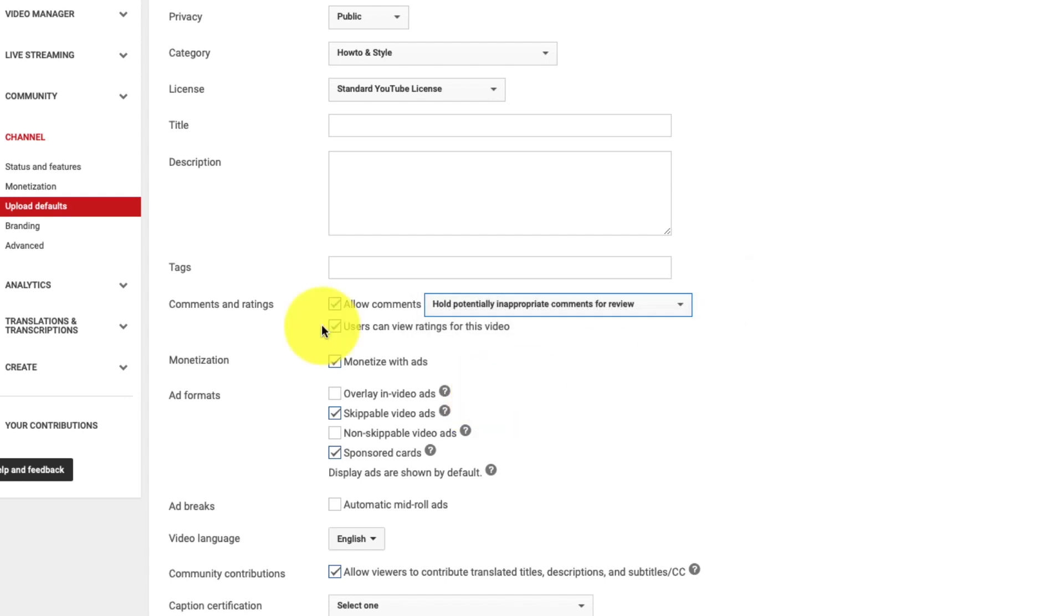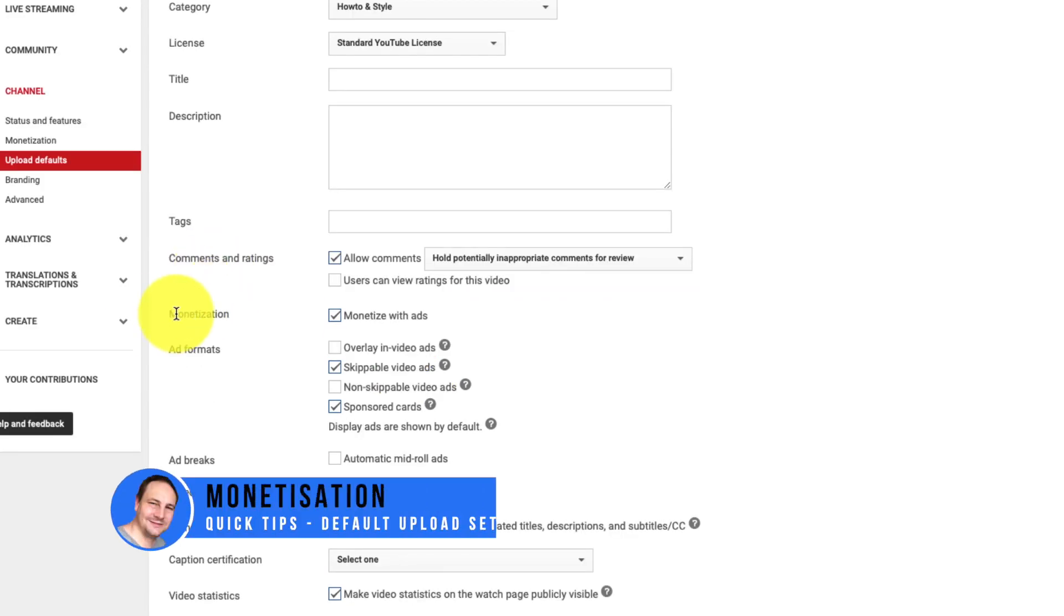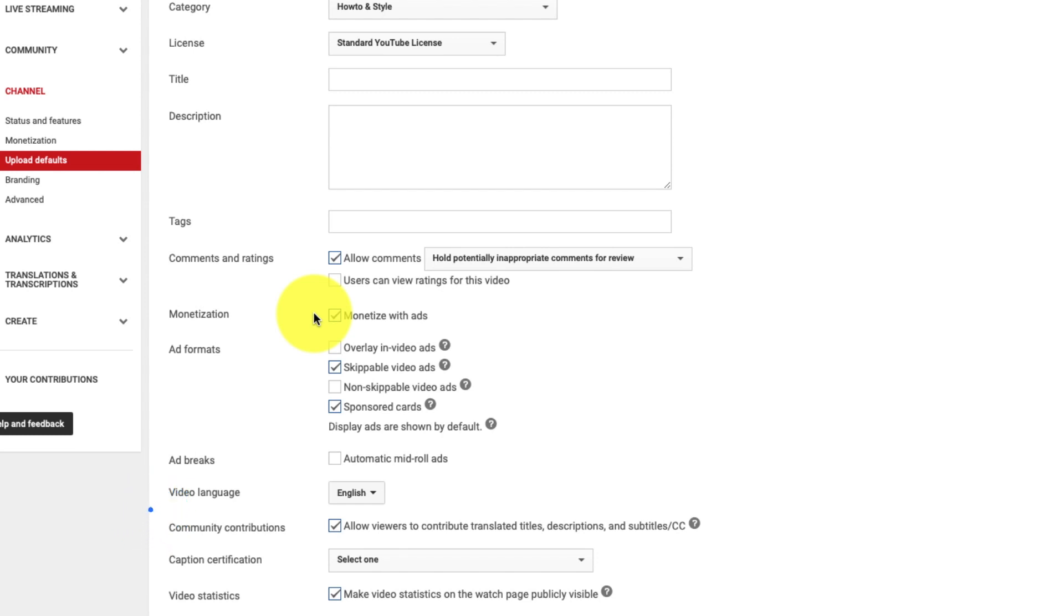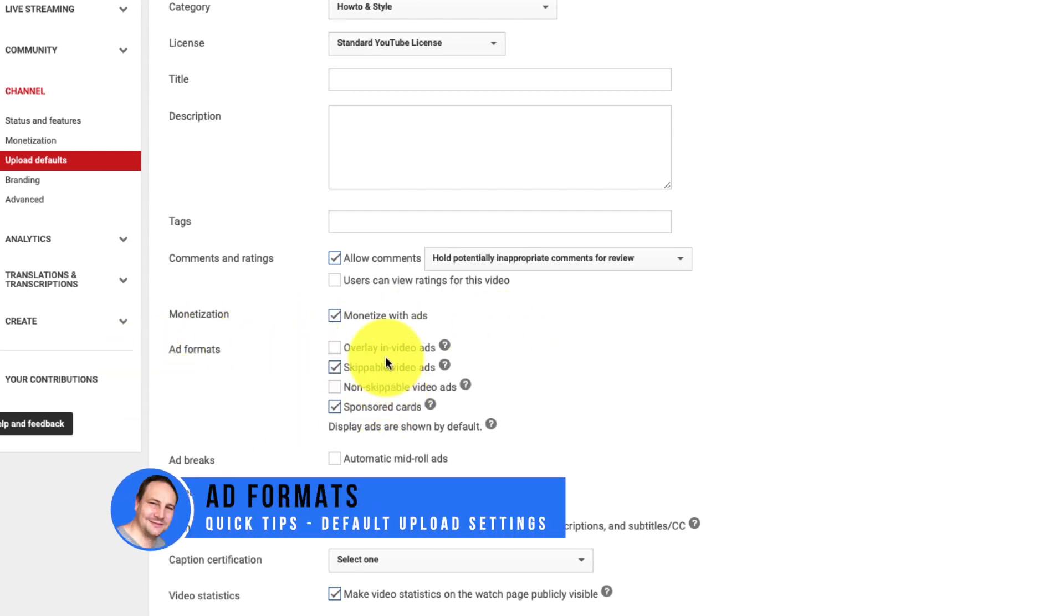That's the one I go with. The next option is users can view ratings for this video. This I wouldn't worry about too much because ratings don't really happen on YouTube. This next section we have monetization. So if you have qualified for the YouTube partner program and you are able to monetize your videos. You can you are allowed to check this box monetize of ads so that your videos automatically get ads added to them. Once you've uploaded your video it goes live.